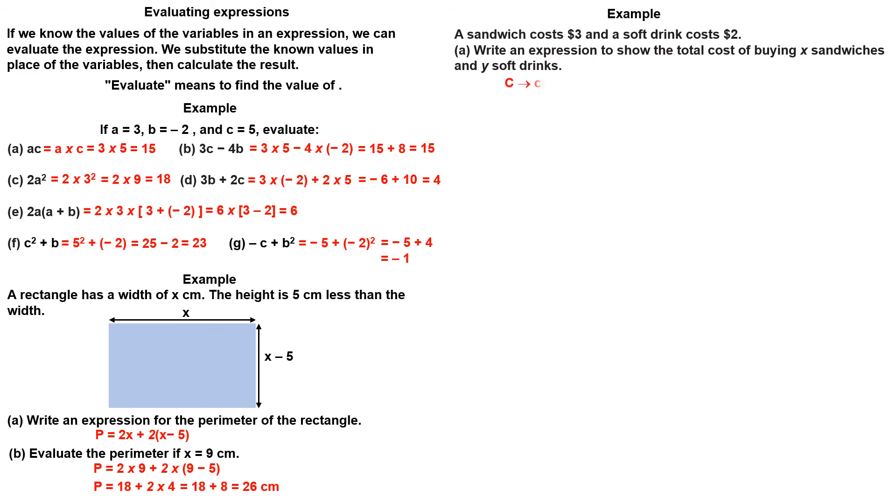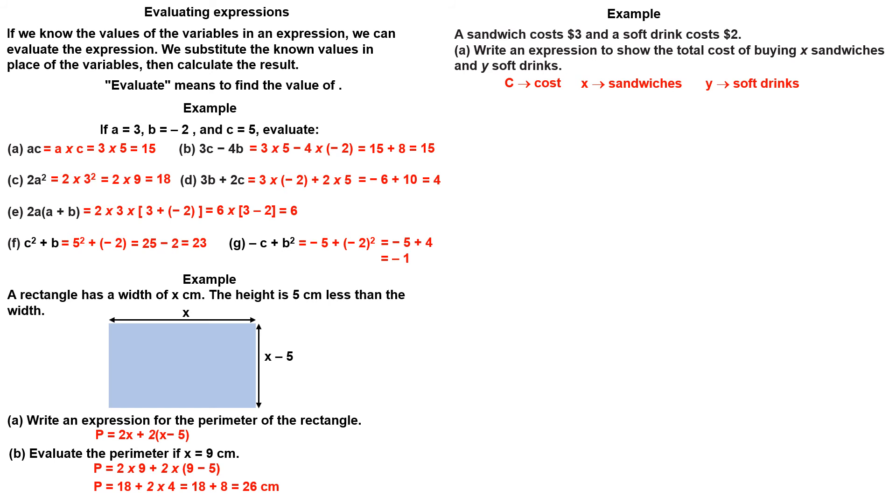C represents cost. X represents the amount of sandwiches, Y represents the amount of soft drinks. The cost of x sandwiches is 3 times x. The cost of y soft drinks is 2 times y. So the total cost is 3x plus 2y.